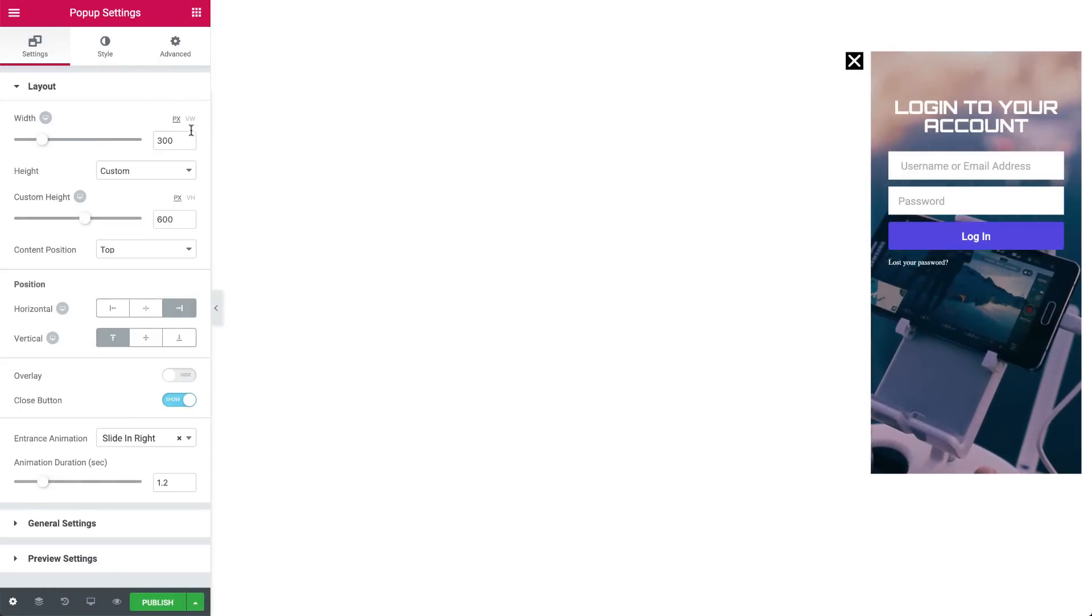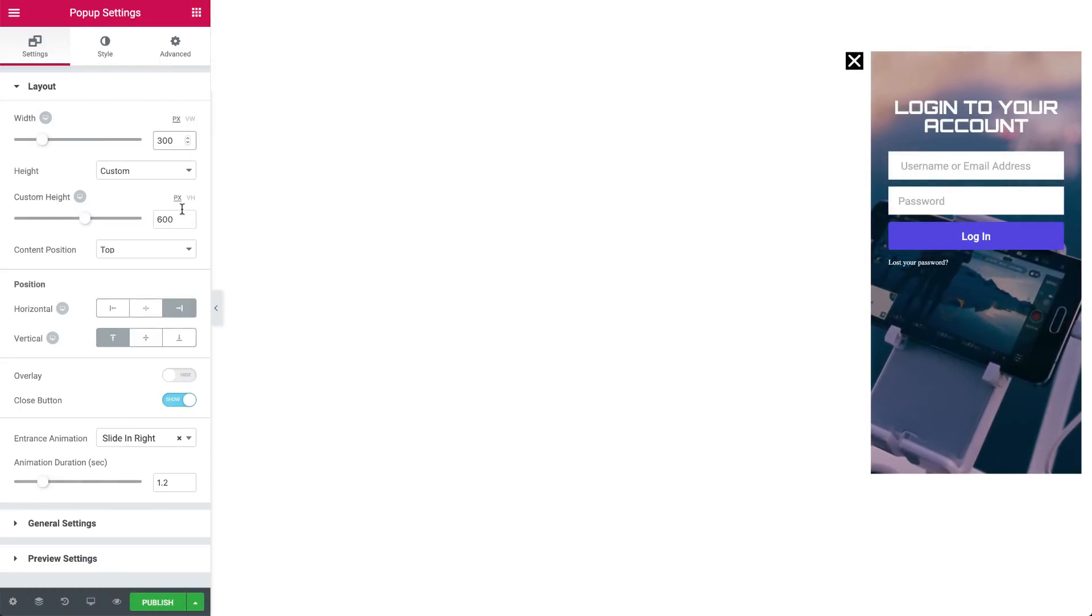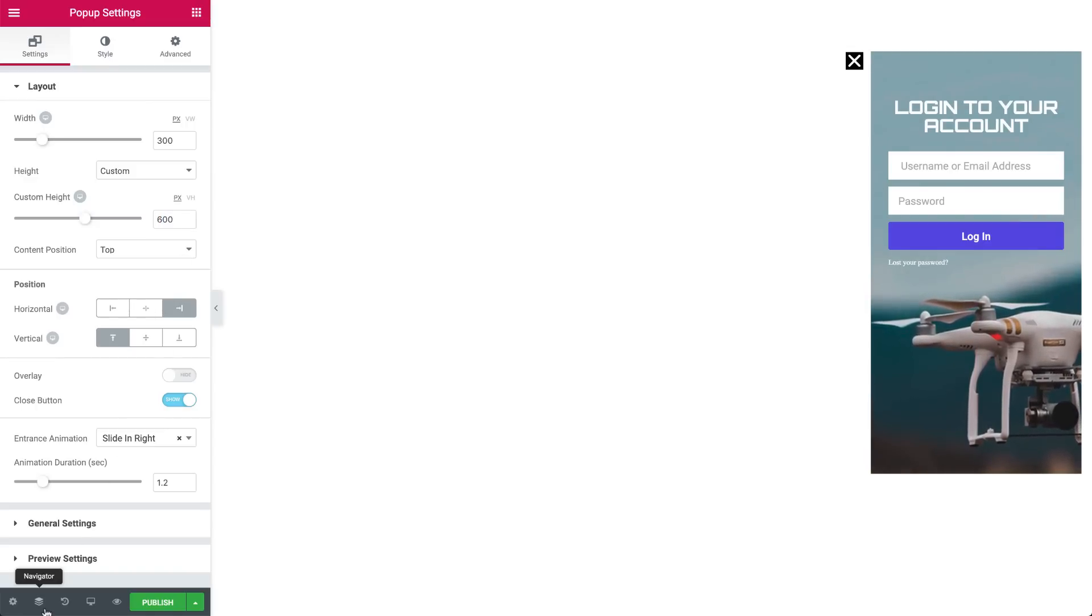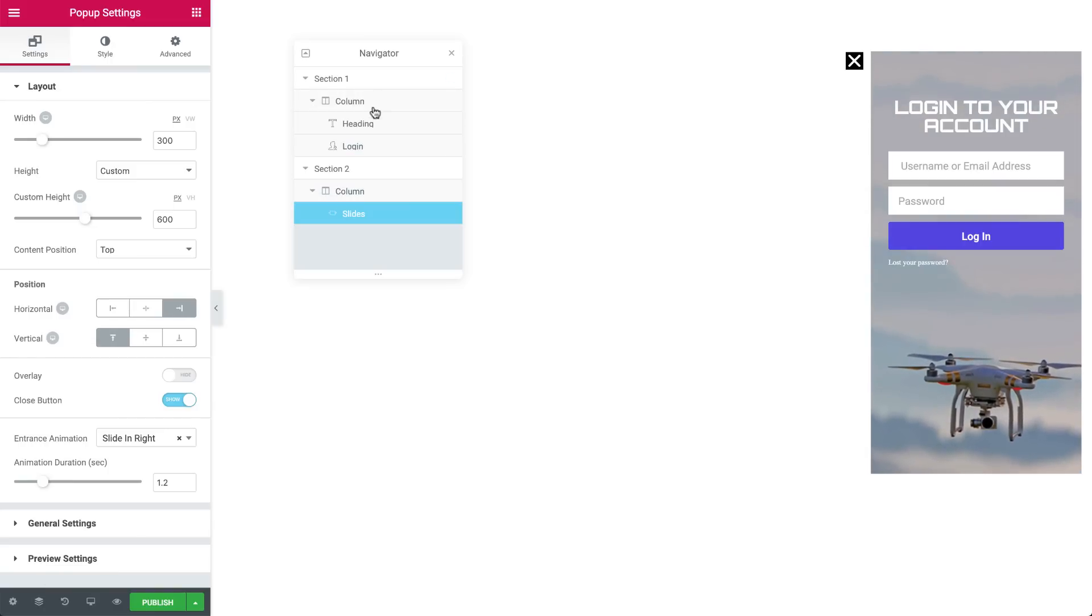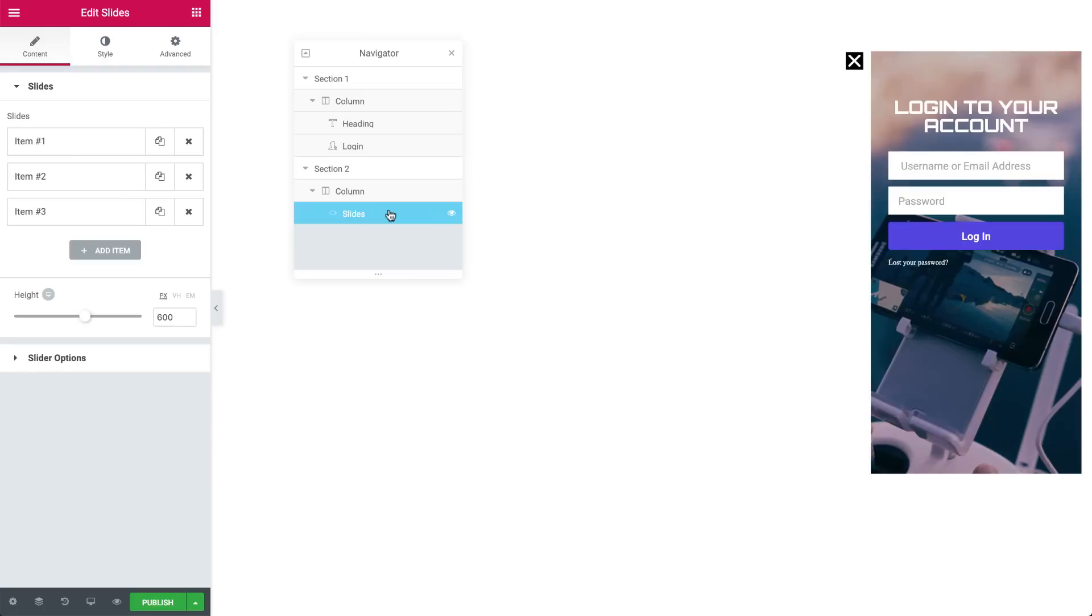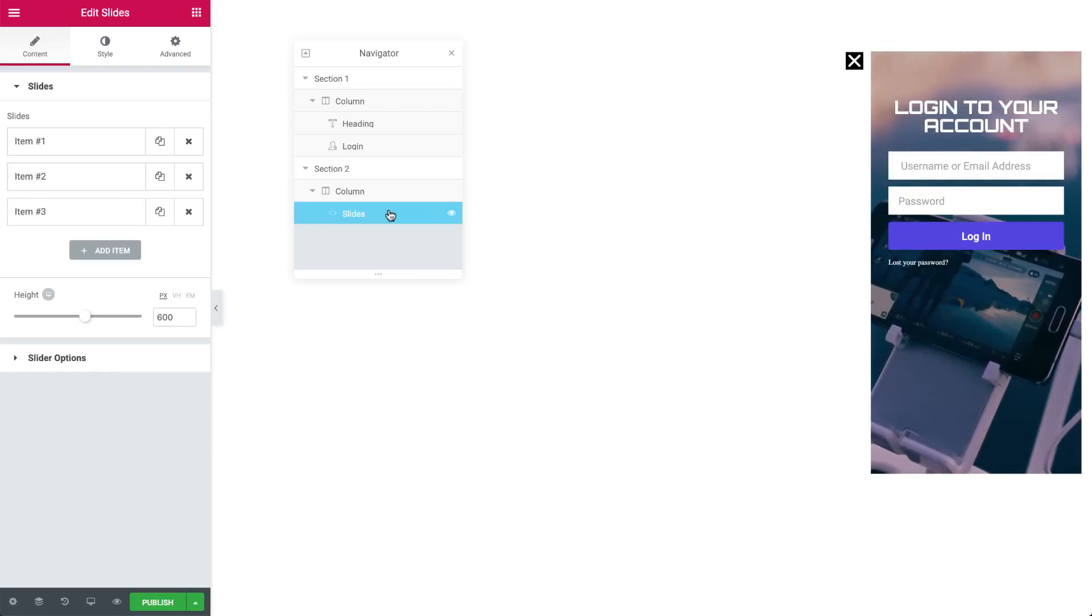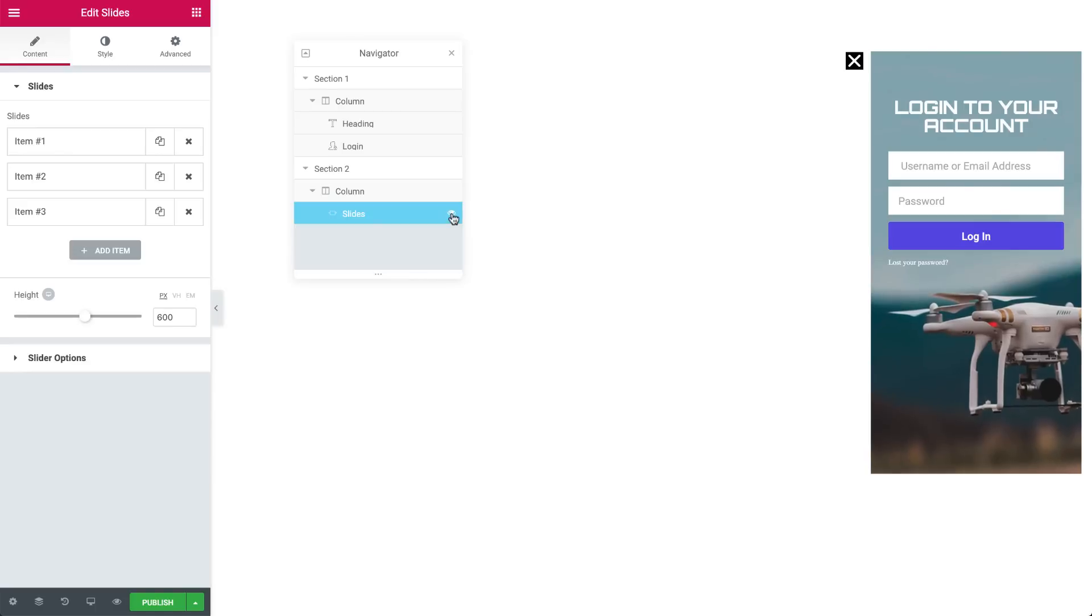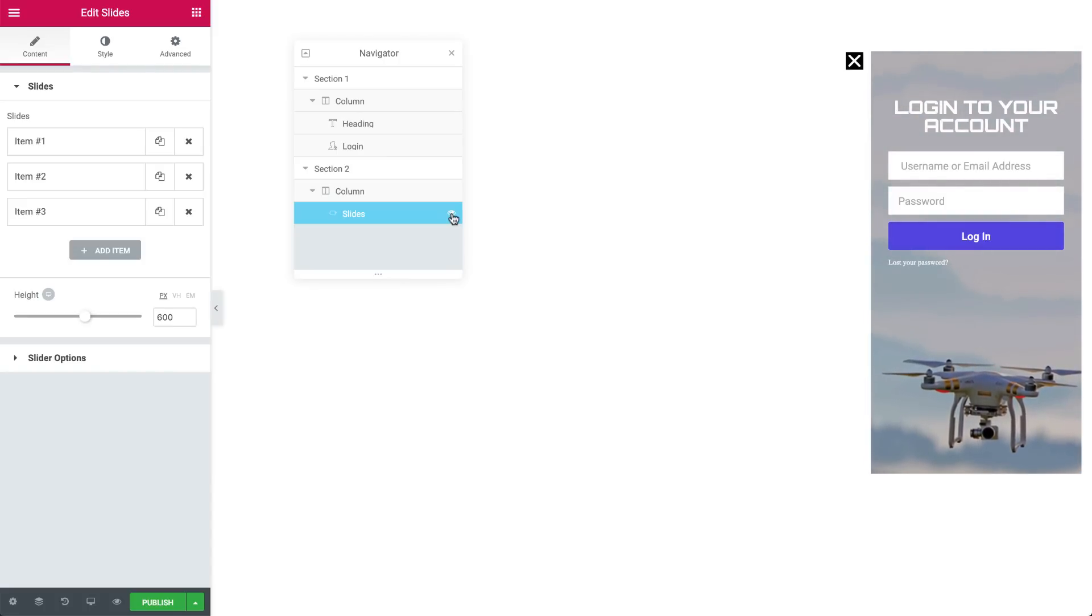As you can see, we set the popup's width to 300px and custom height of 600px. Let's explore the main structure of the popup. The popup is built out of two sections. The first section contains a heading and login widget. The second section contains a slides widget. Essentially what we've done is used the slides widget in the second section as the background for the entire popup, and the widgets in the first section display on top of it. I'll break it down and explain exactly how it's done.